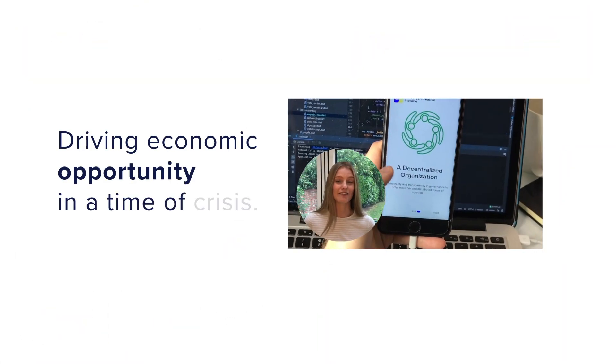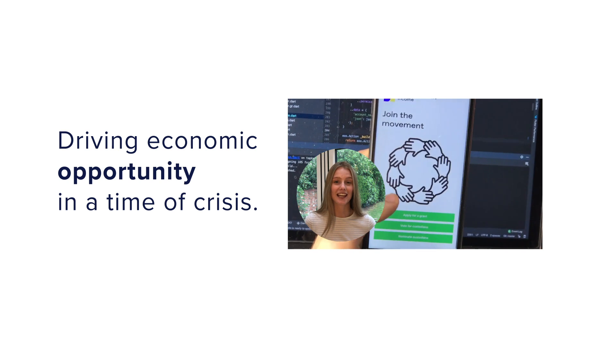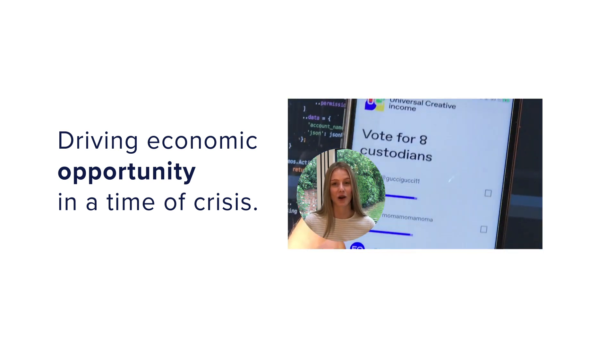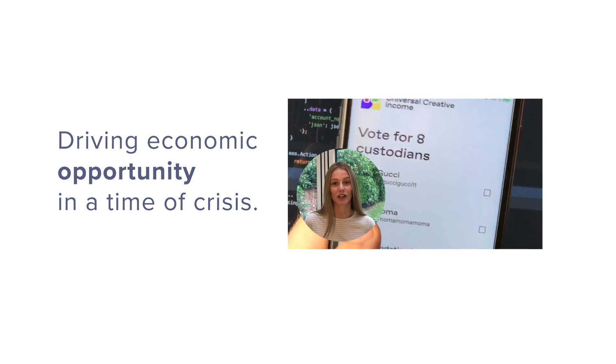It's a universal creative income. It's a DAP infrastructure based on smart contracts on EOSIO blockchain technology.